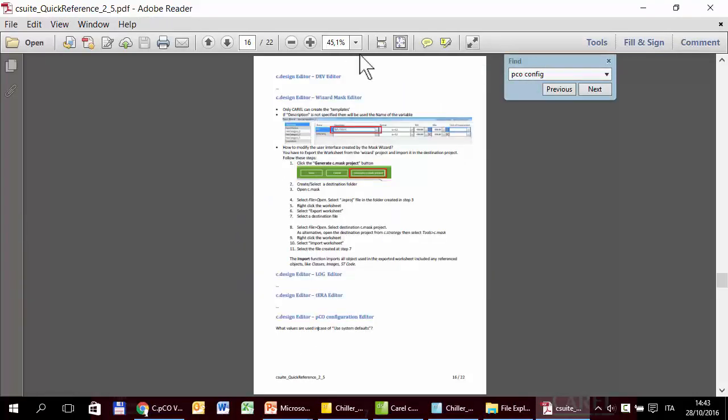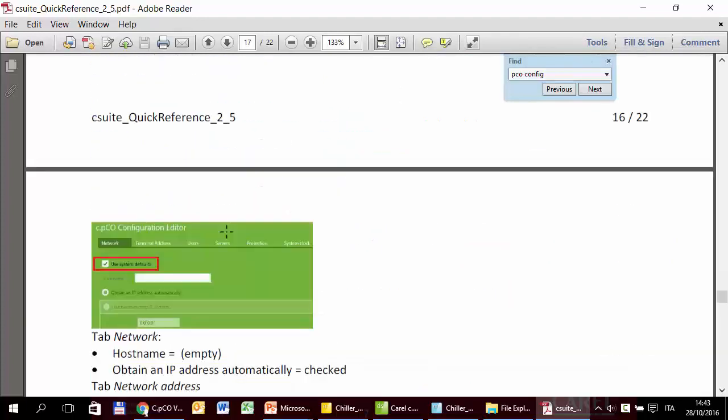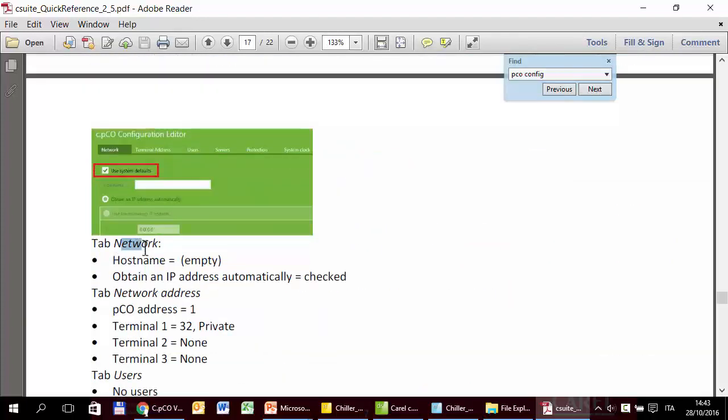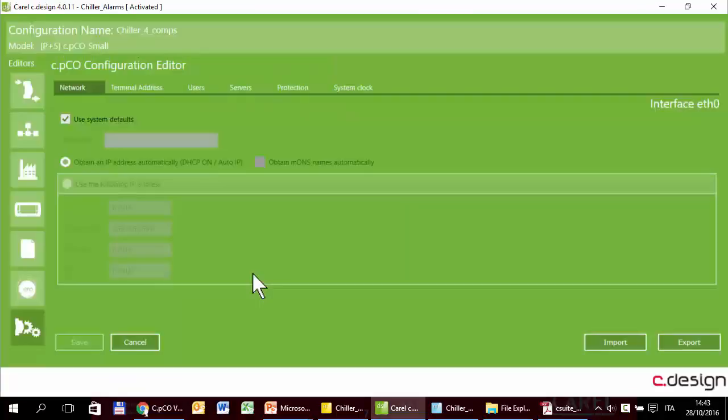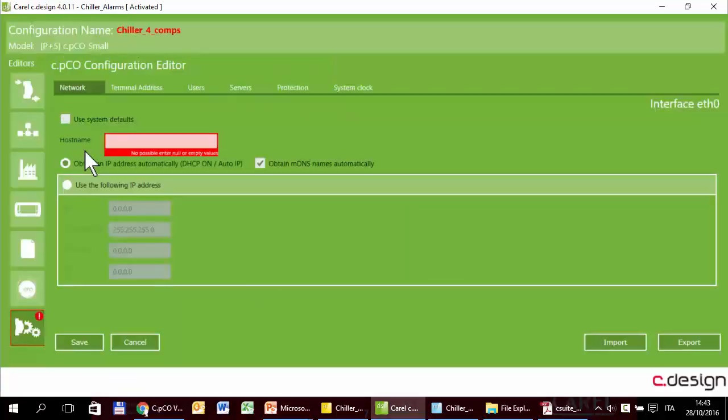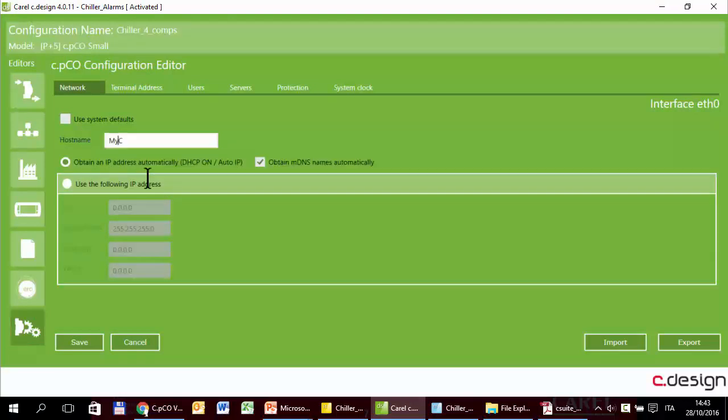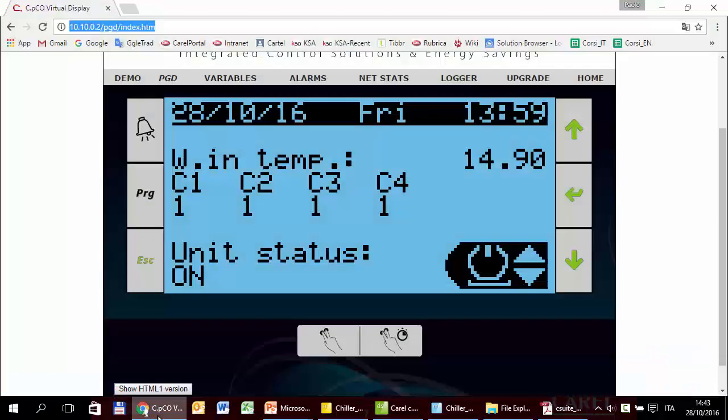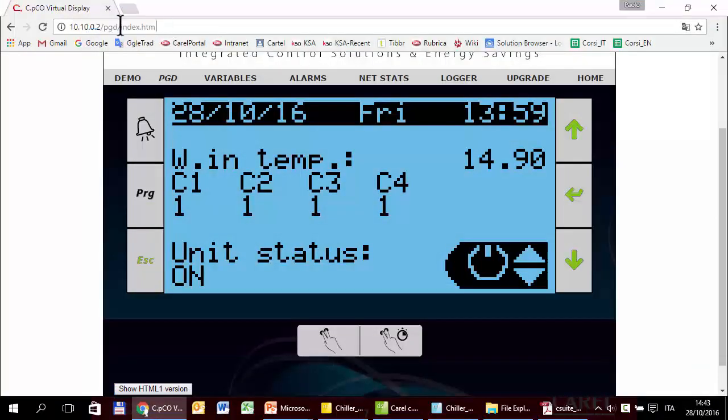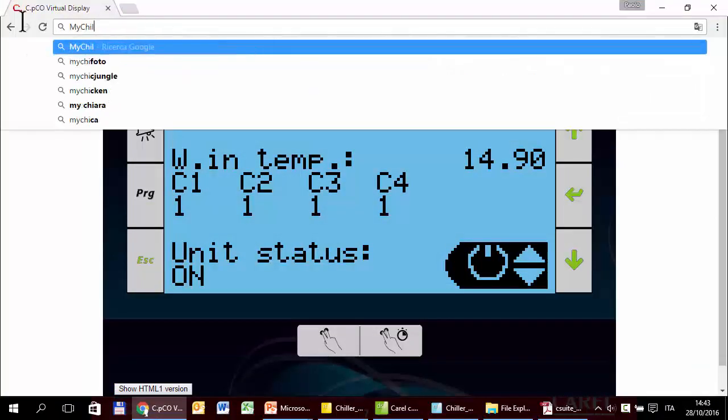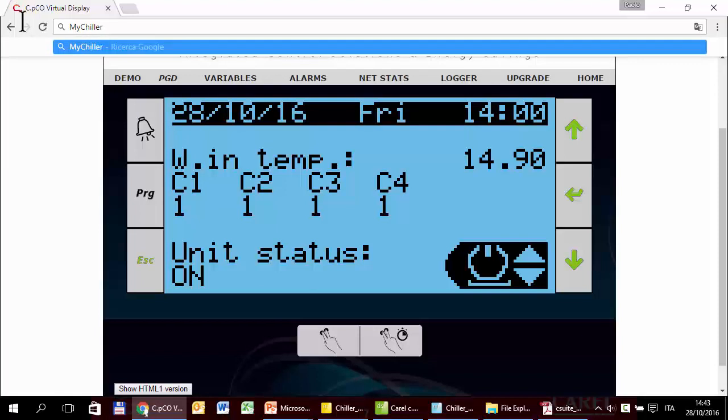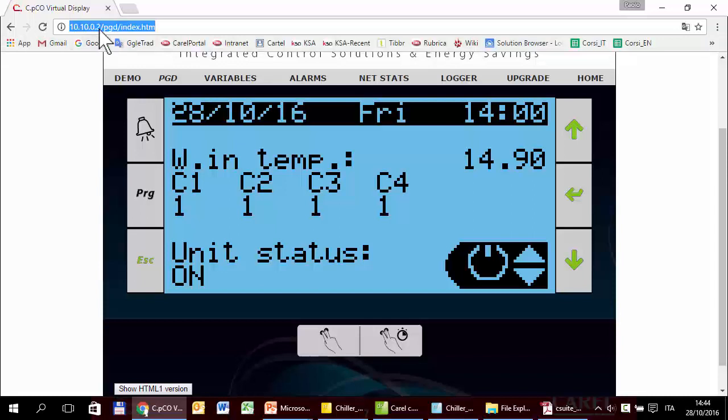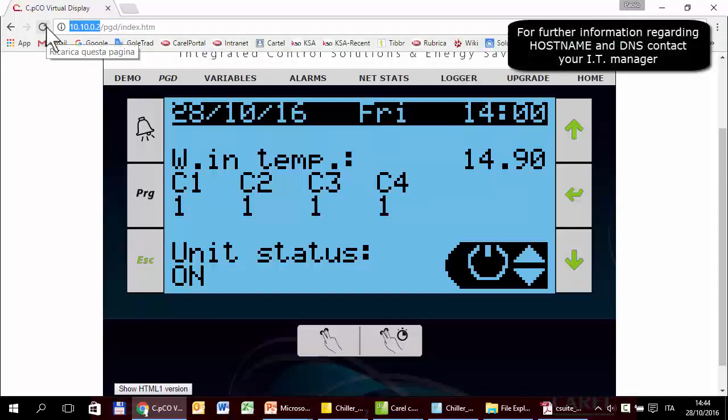For the network, the host name is empty, the obtained IP address is set automatically, that is in DHCP. The host name, like myChiller, allows to define the host name of this controller. This lets you write here, rather than the IP of the controller, myChiller. But to do this, the local network where this PC is connected must be connected to a DNS server that is able to translate this host name with the real IP address of the controller. For more information, you can contact the IP manager of your company.